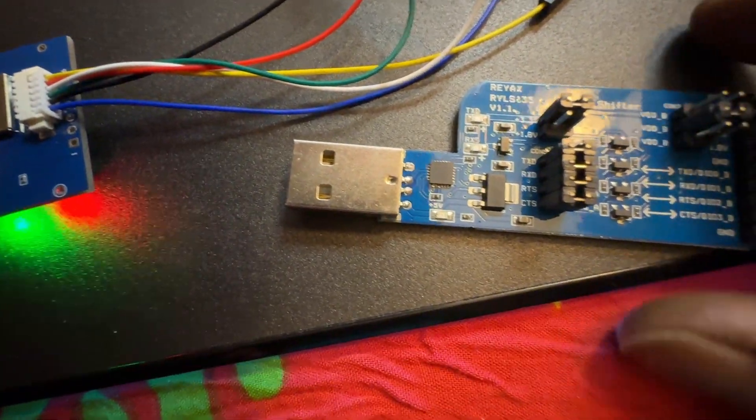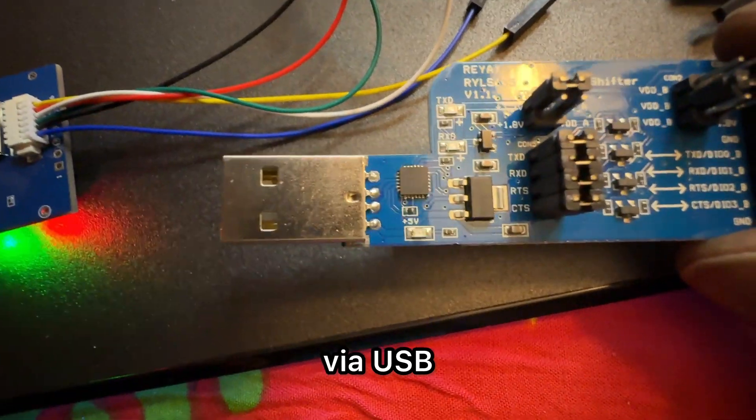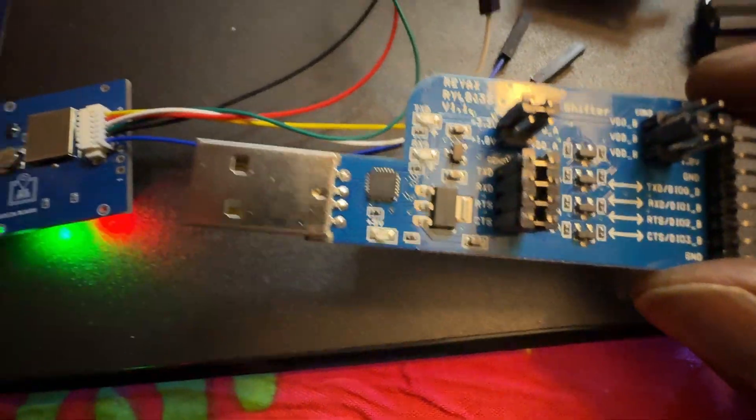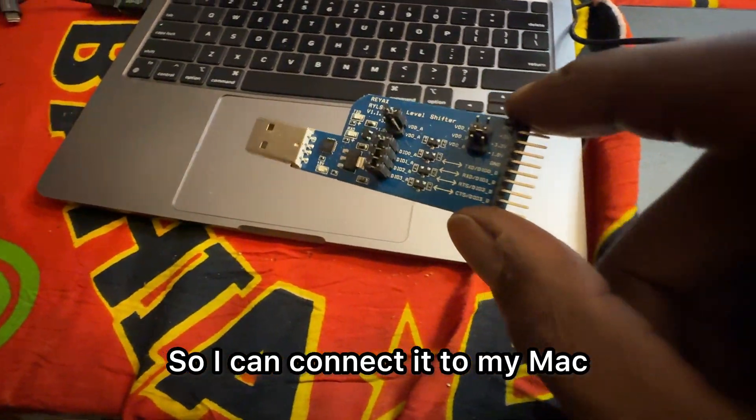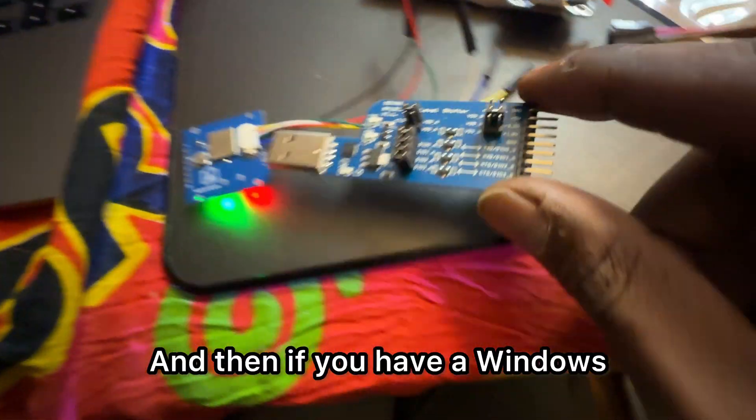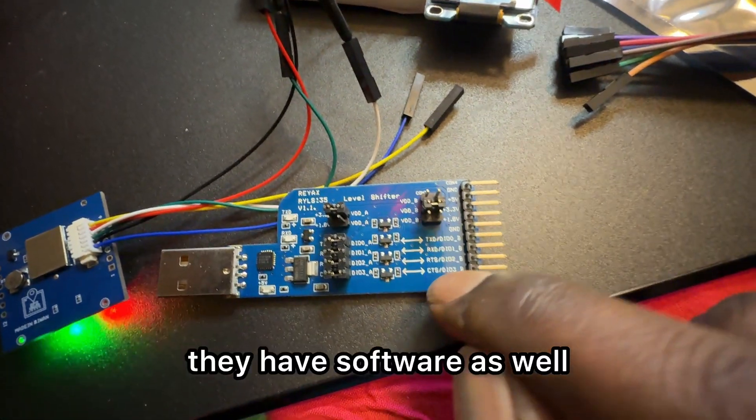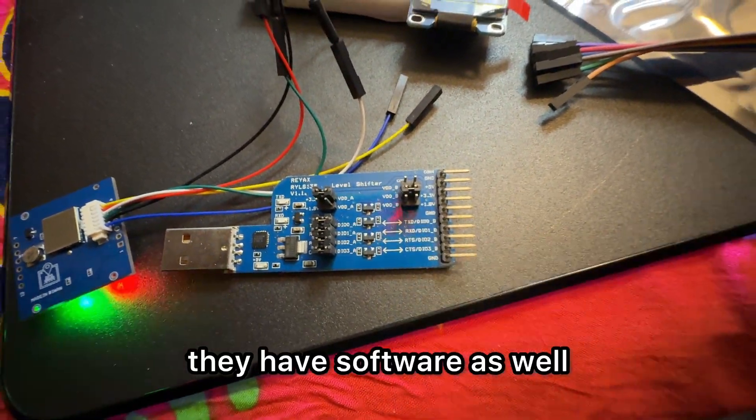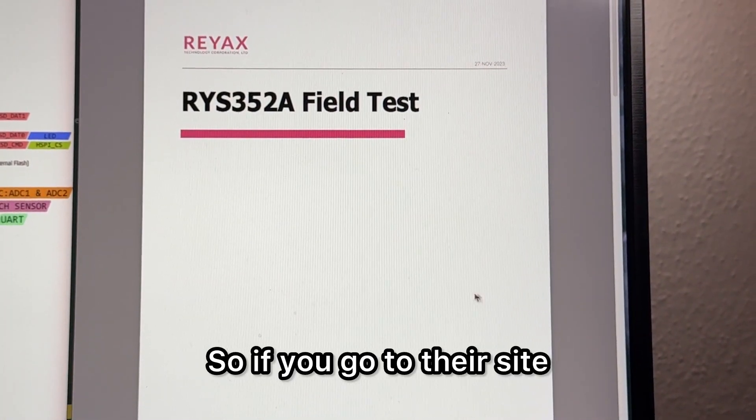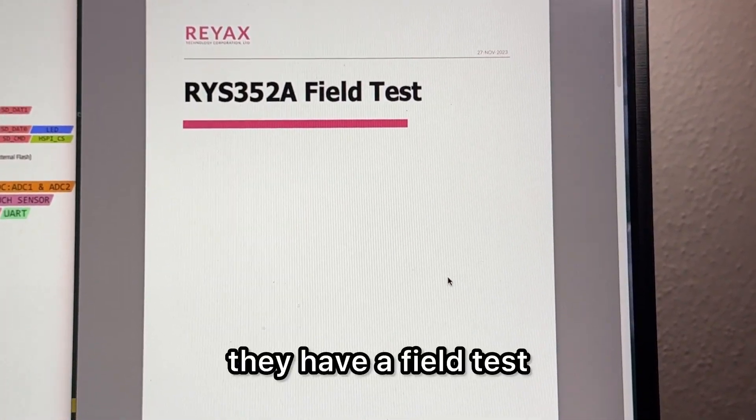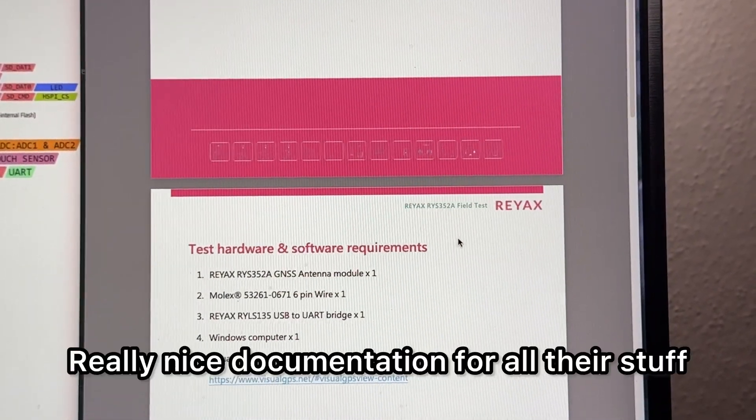Then you can plug this in via USB so I could connect it to my Mac. If you have Windows, they have software as well. If you go to their site they have a field test, really nice documentation for all their stuff.